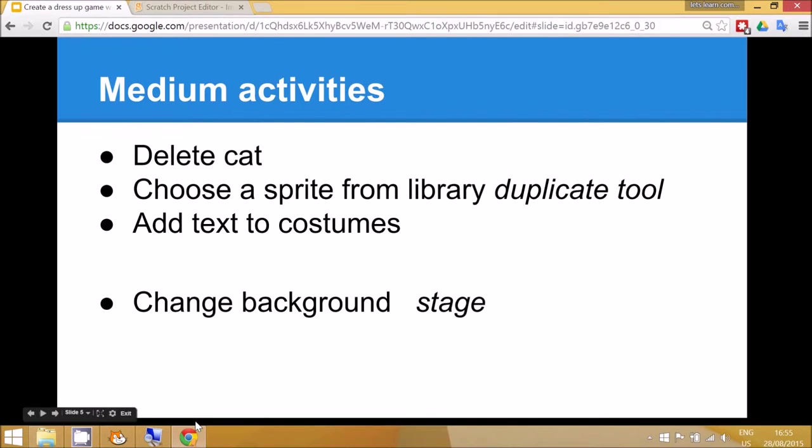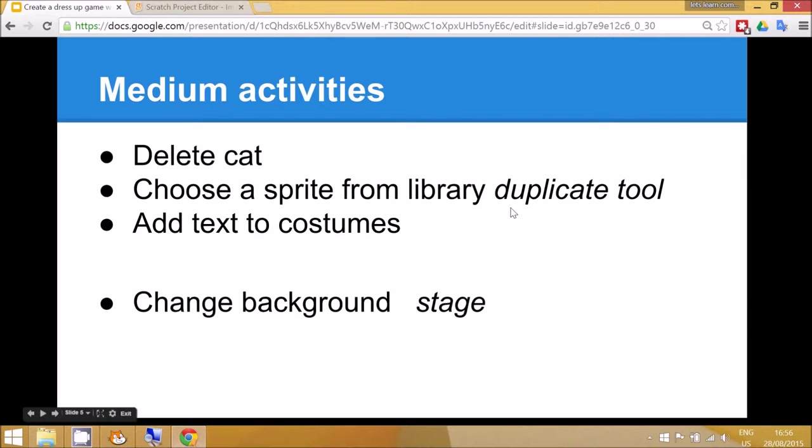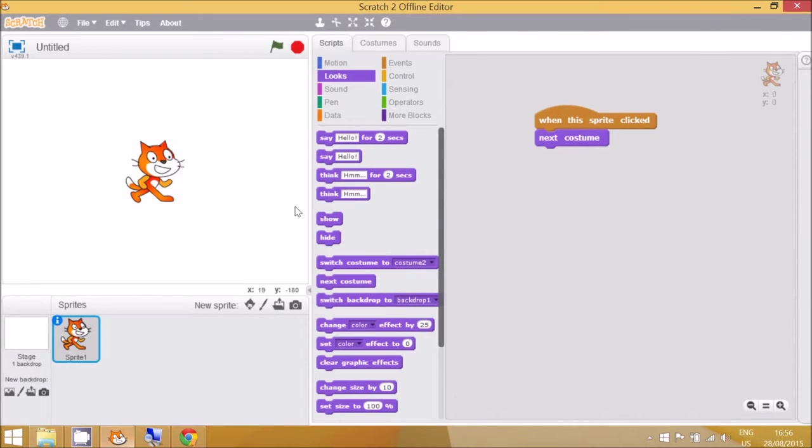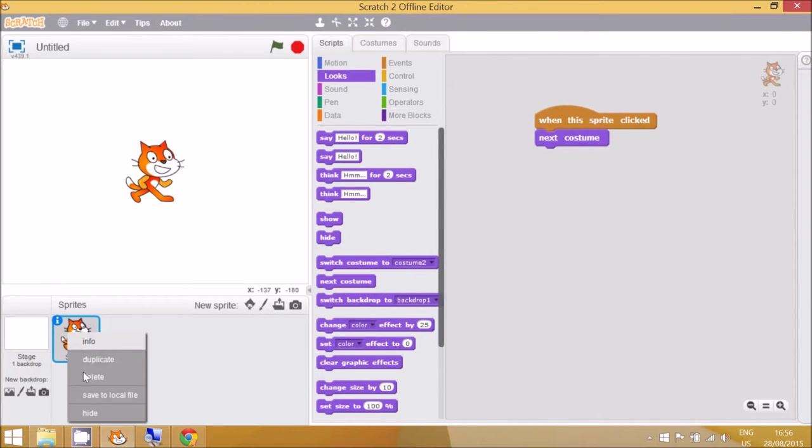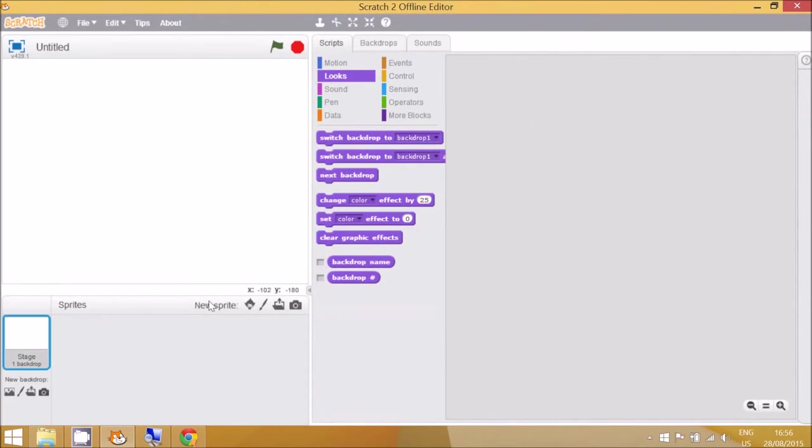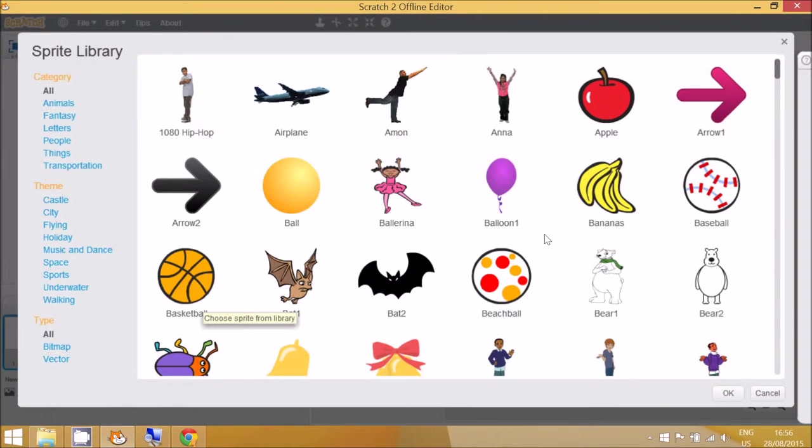The medium level activity is to delete the cat and for children to select their own sprite because there are many available in the Scratch program. Then they can use the Duplicate tool to make a new costume. To do that, you go to right click, delete and then choose a new sprite from the library.